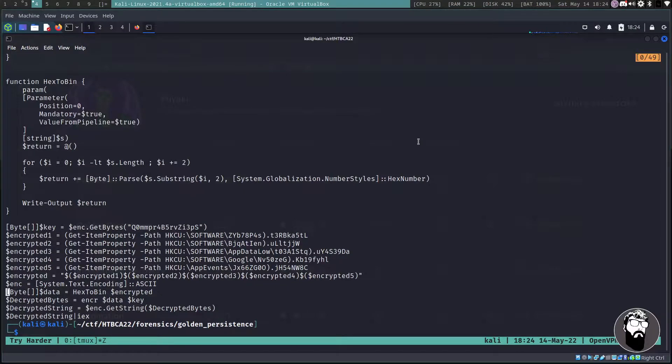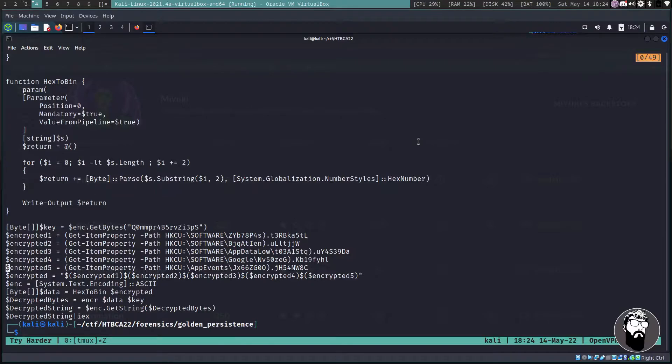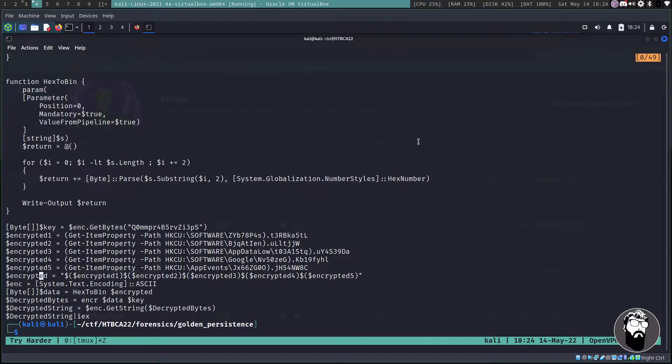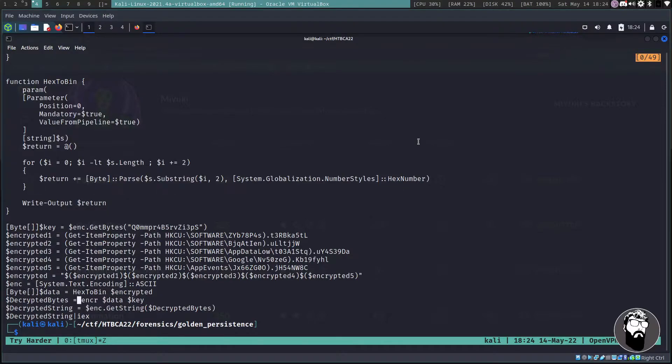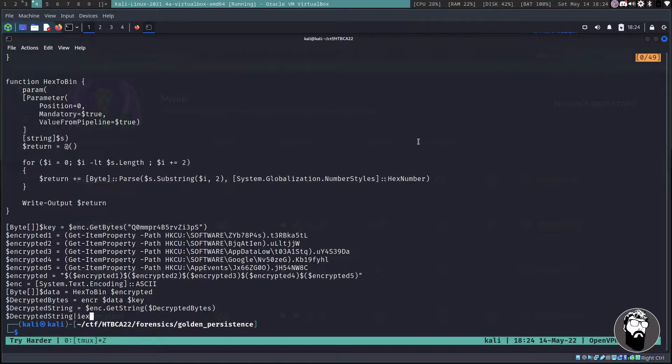We have to use these when we're calling this function and this actually is a mandatory parameter. So the string parameter is mandatory. And down below that we actually after we do the operations on that, we get these variables called encrypted1, 2, 3, 4, and 5.